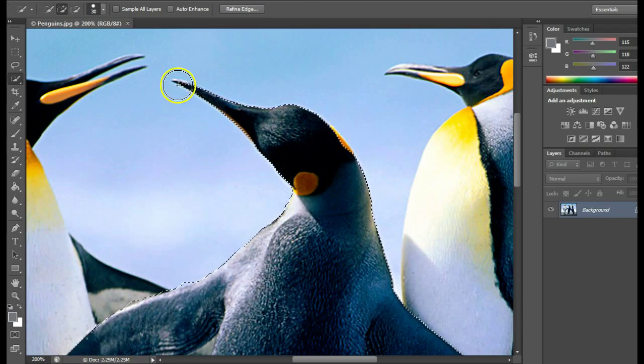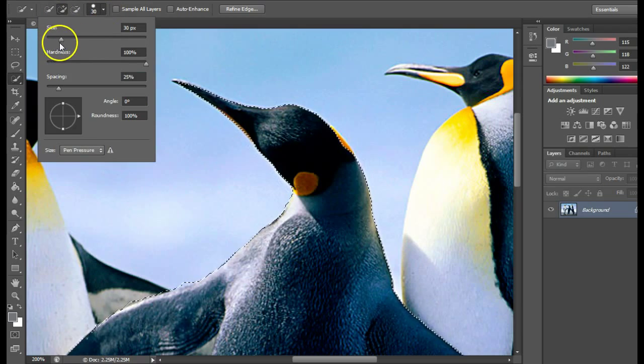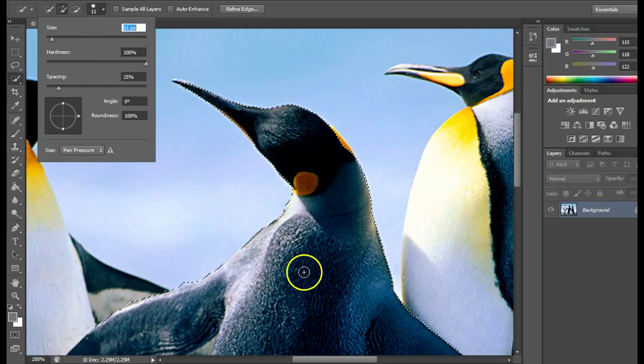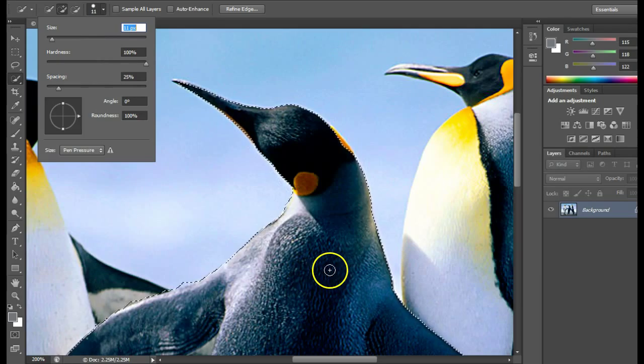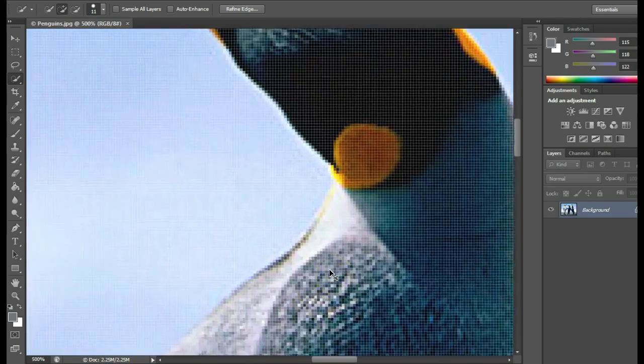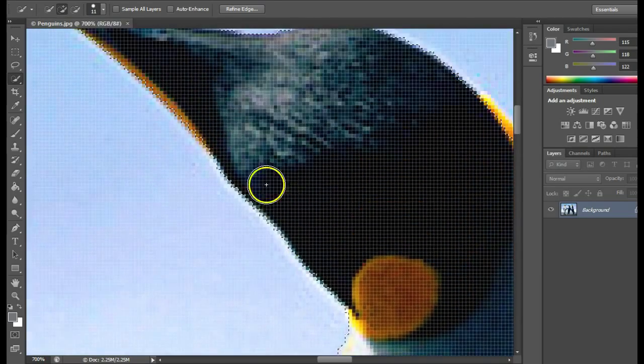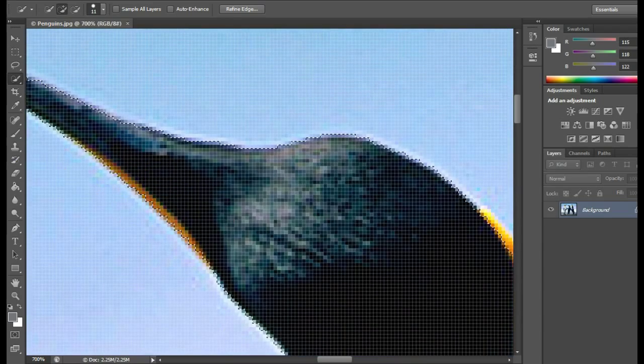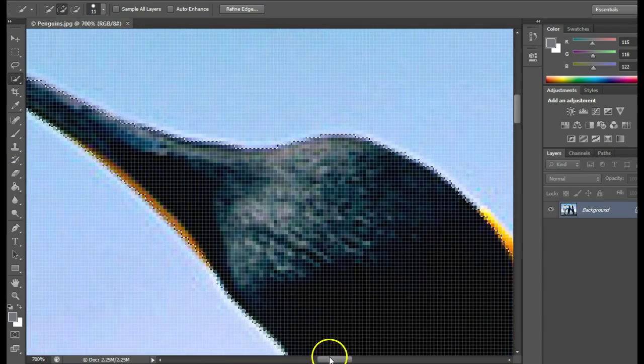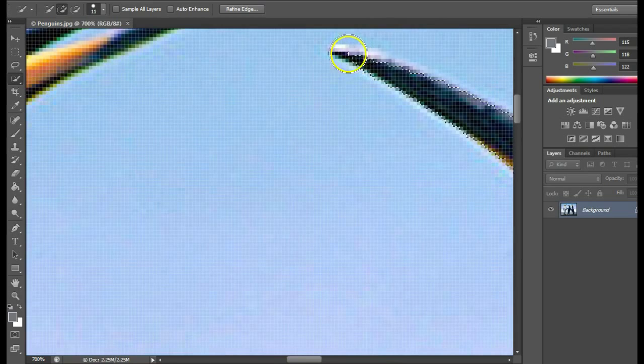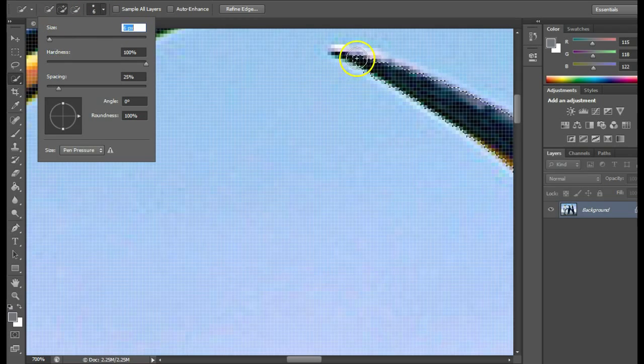If I can't get the edge of the beak perfectly, I can go up here, reduce the size of my brush, and zoom in even further so I can get that perfect. My brush is still too large, so I'll reduce it even further.